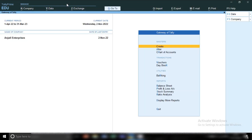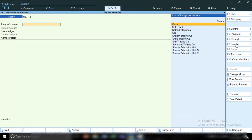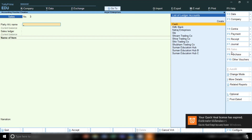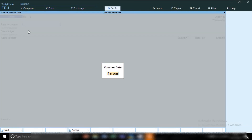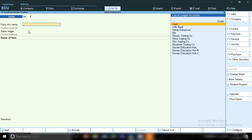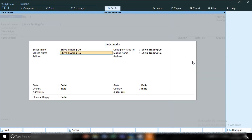From the gateway of Tally, press V and from the right-hand side select the sales voucher, so I can show you how to record the sale entry first. From the gateway of Tally, press V, from the right-hand side select sales voucher, and press F2 to change the date to the date you sold your product. Now select your buyer's ledger from the right-hand side. If the ledger is already created you can select from the list; if not, press Ctrl+C to create a new buyer's ledger. I have already created the buyer's ledger, so I am going to select Shield Trading Company.